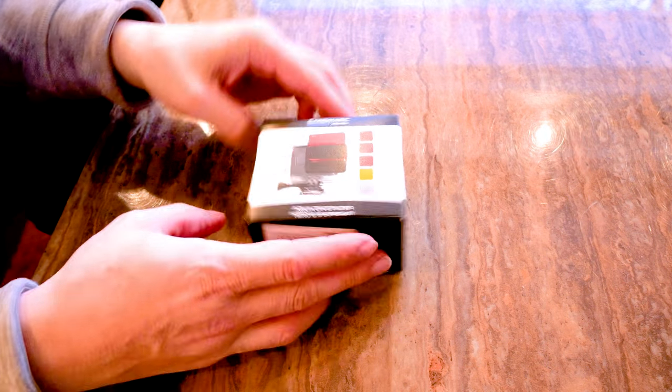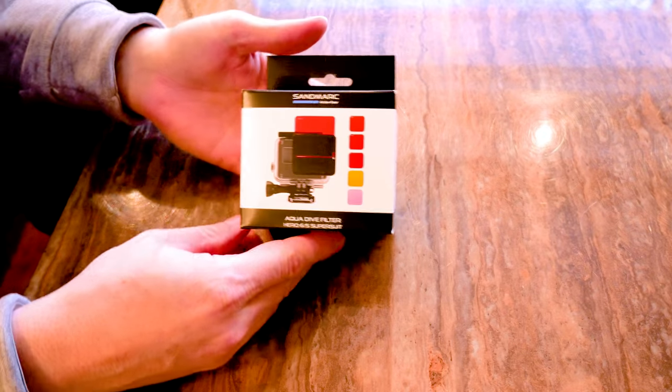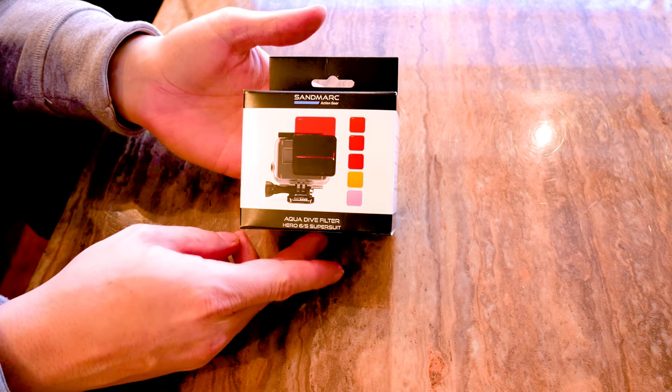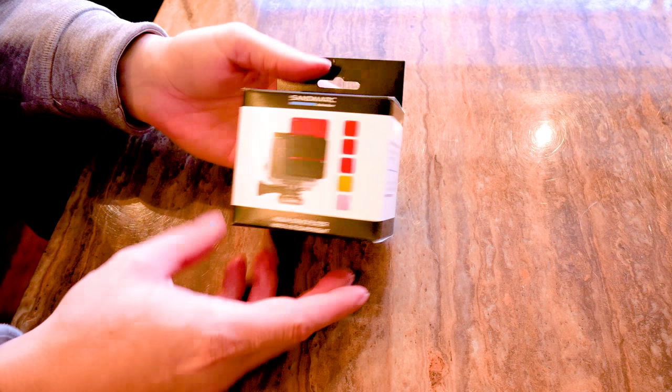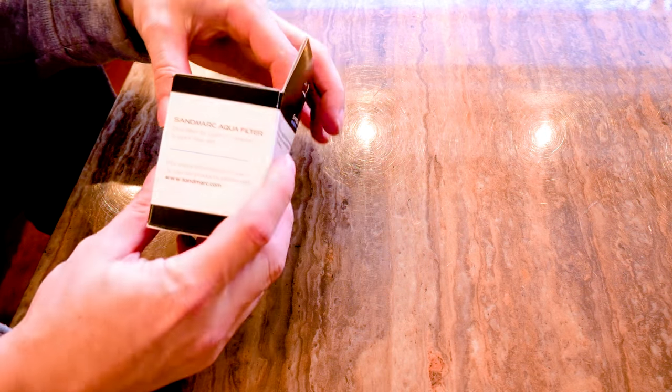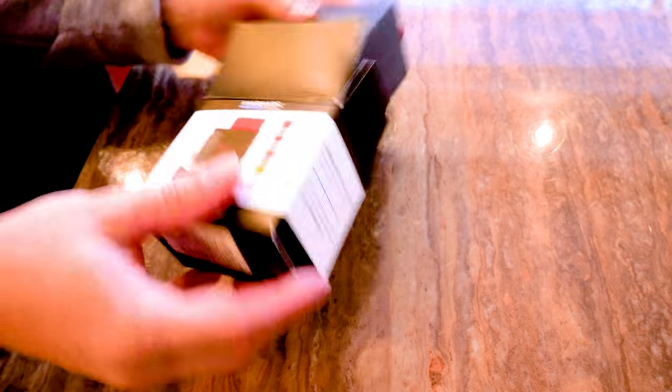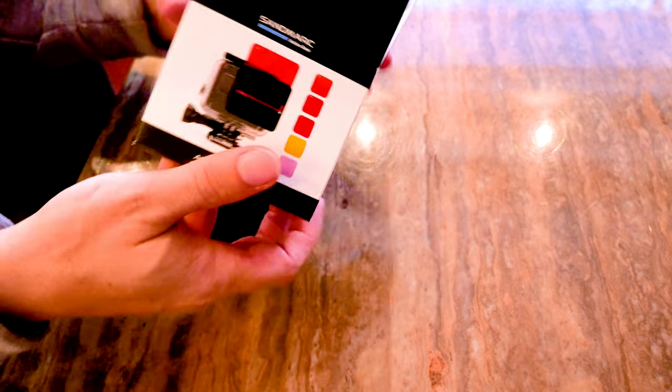How to use them, how to set them up, and then how it looks with the footage as well scuba diving. Okay, so the unboxing - let's see what we got. So inside the little box here...